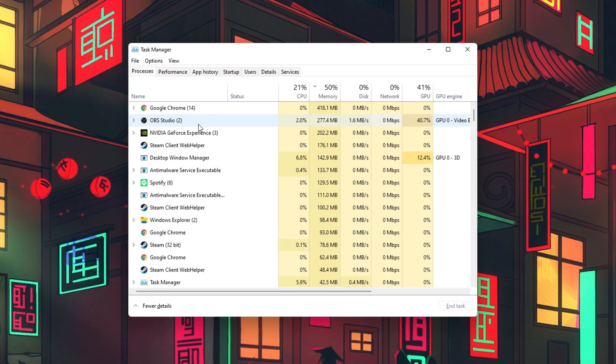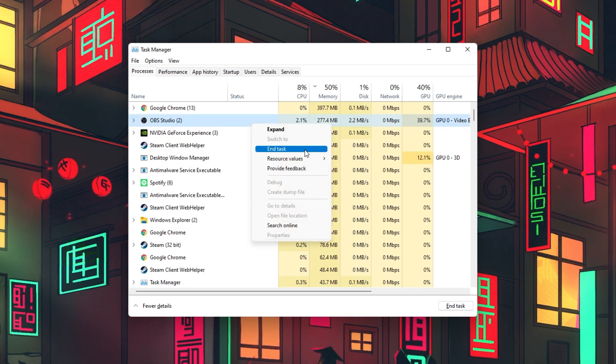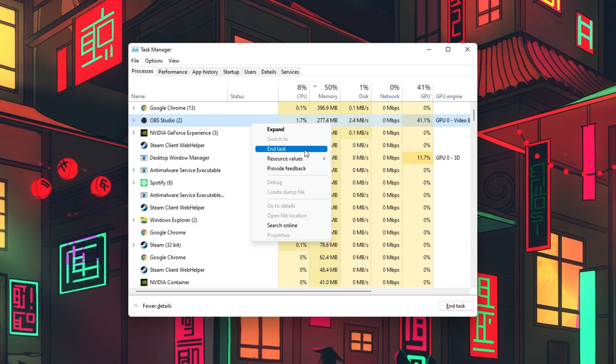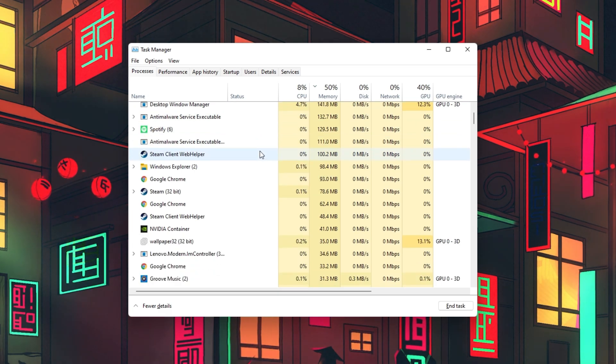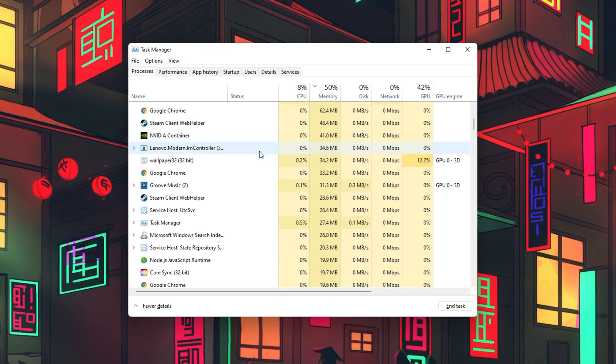Here, in the Processes tab, make sure to end resource-intensive applications from running, such as OBS, Creative Cloud Apps, or other games.